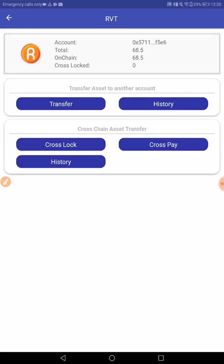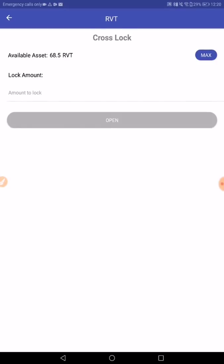The first step for doing the cross-chain transaction is locking the RVT on a locked account on the Ethereum blockchain. So we first have to go to cross-lock. Now we have to choose how many RVT we want to lock before converting it to WRVT on OneChain. So we will do 10.